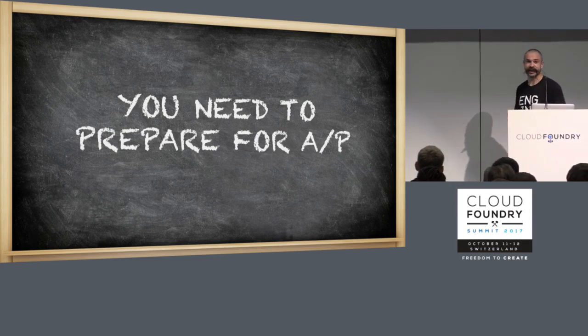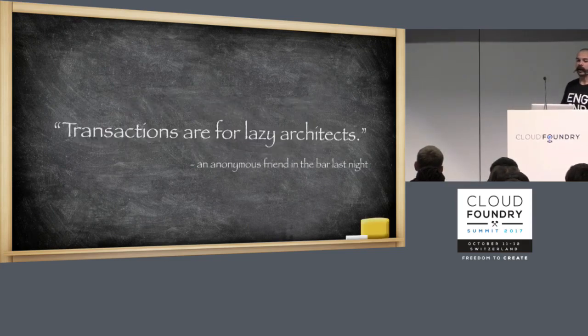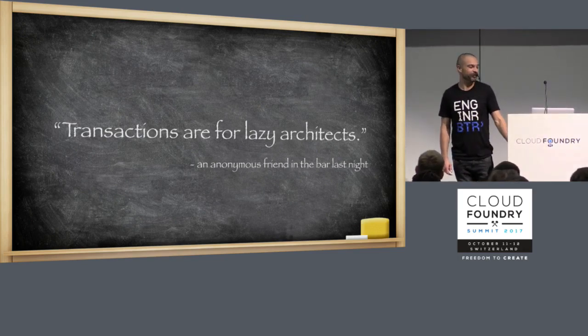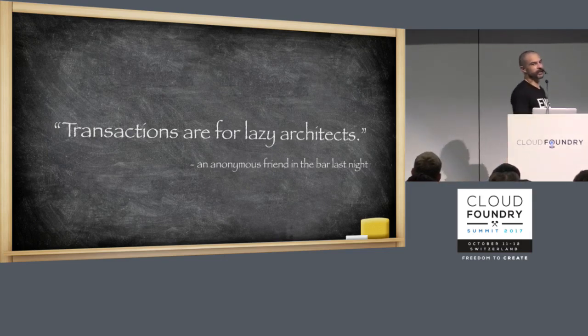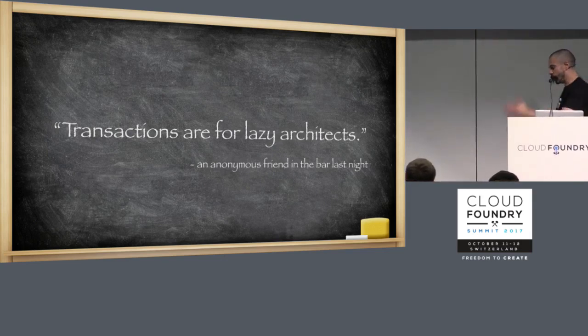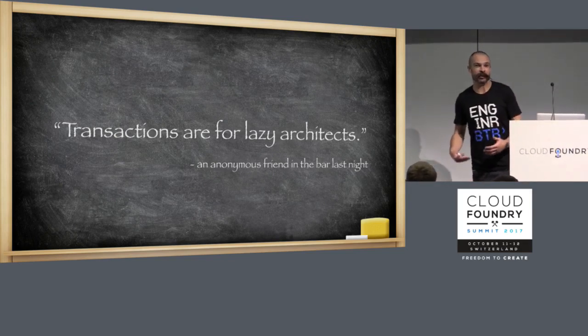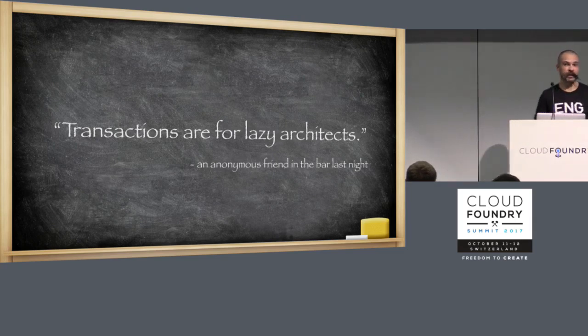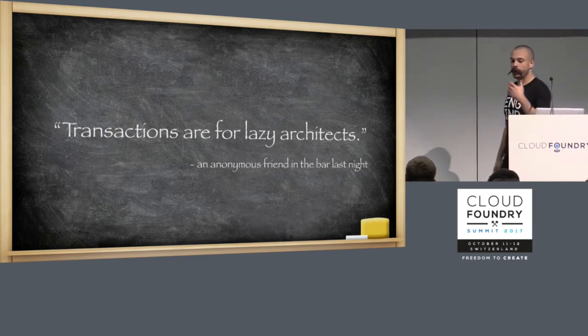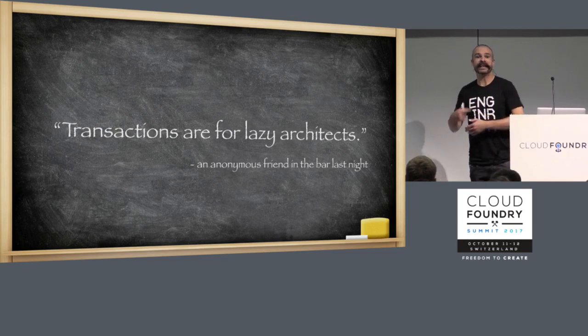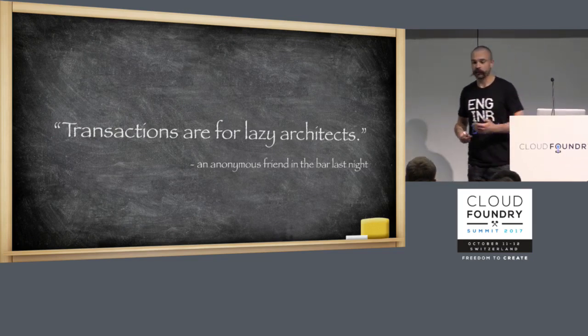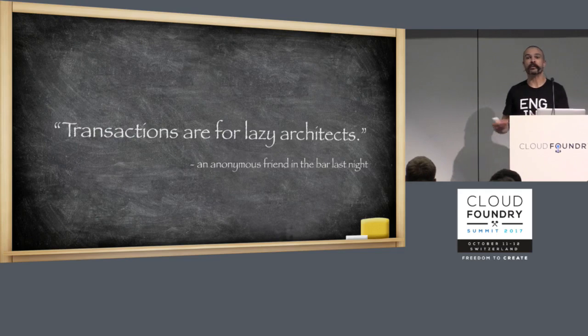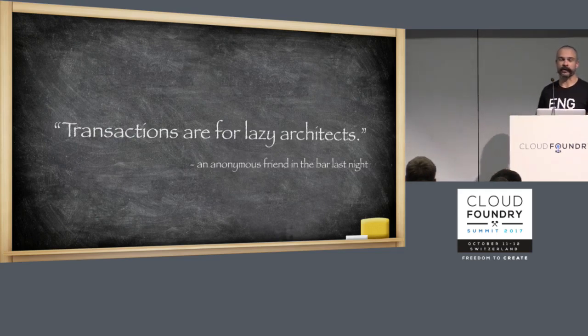Last night in the bar, a friend of mine who works for a software vendor came out with this classic quote: transactions are for lazy architects. Transactions we put in systems to stop bad things happening with our data. It's a preventative measure. When we have to deal with eventual consistency, which we do have to do as soon as we have two instances of a thing running, then we instead move to a world where we have to remediate bad things that have happened. We don't try and prevent data getting inconsistent. We allow it to become inconsistent, but we make sure we deal with it at a later date.